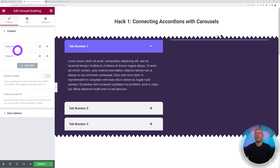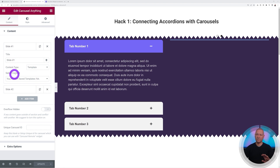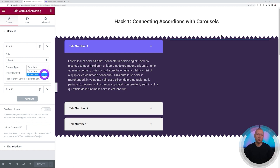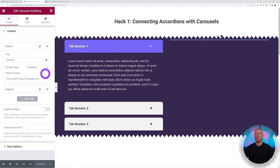For Slide One, set the title to 'Slide One'. Select Template as the content type — you can also insert shortcodes or forms from any linked WordPress plugin. We don't have any templates yet, so we need to create three slide templates in Elementor first.